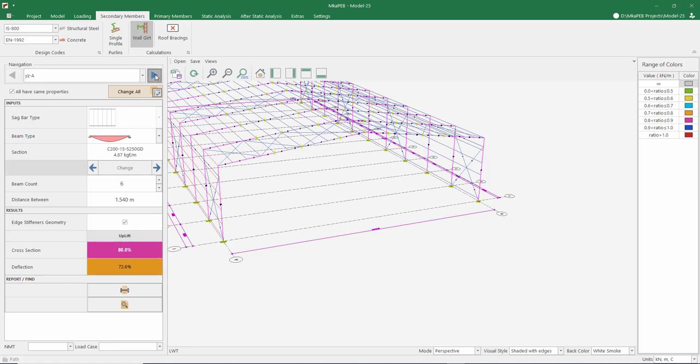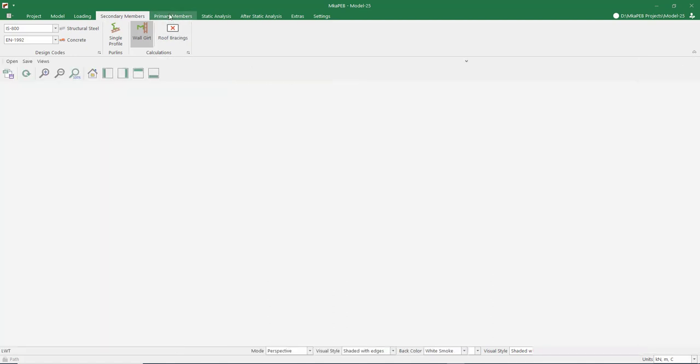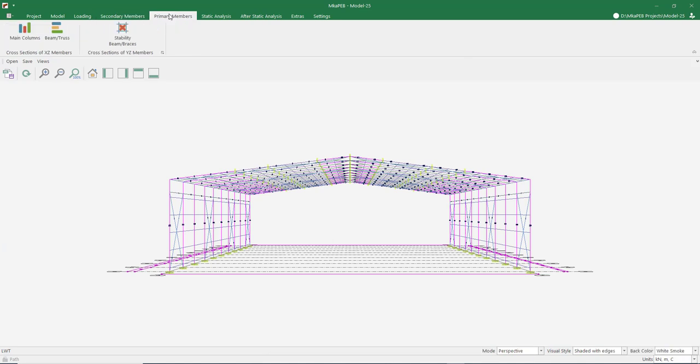Let's look at the other axis. There is no problem there either. The design of the secondary elements is finished.